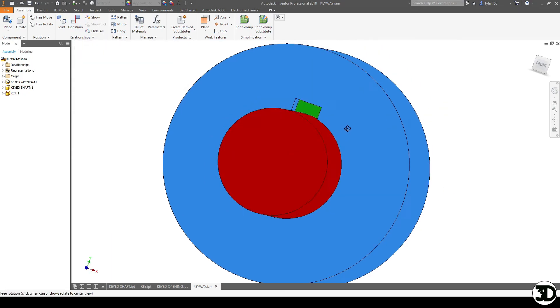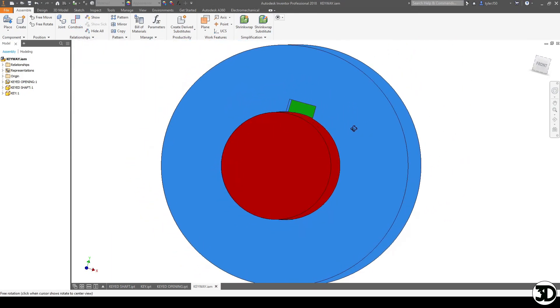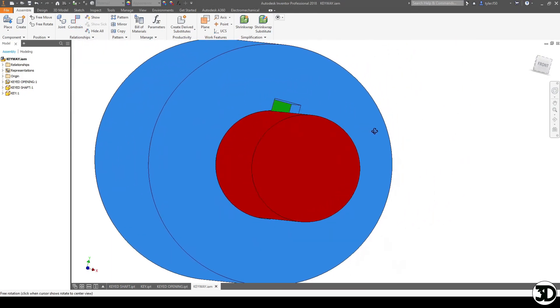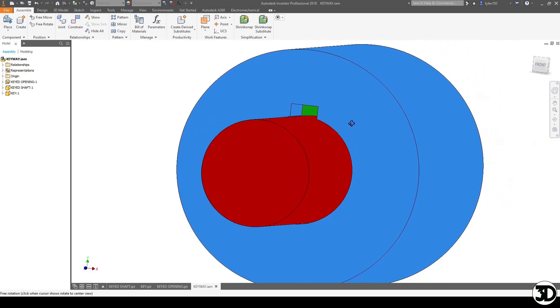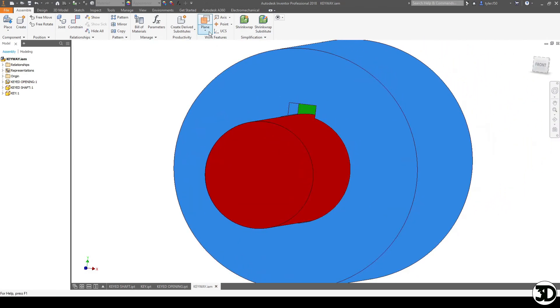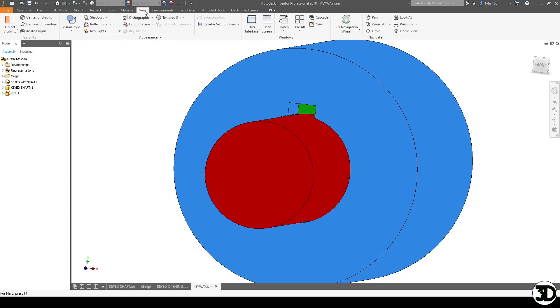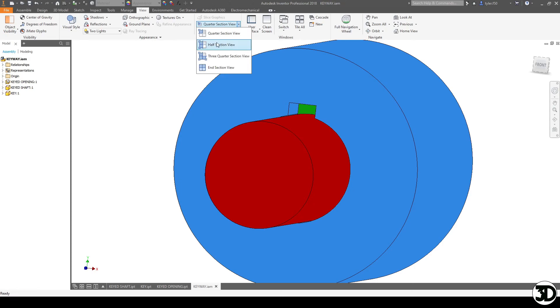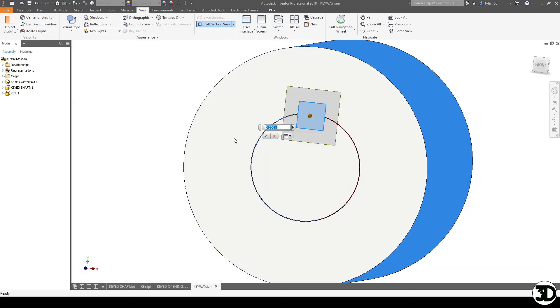So now that we have that all put together you can take a look and see that there's nothing interfering and lastly if you don't have a software that will allow you to essentially see it and see any interferences what you can do is see if you can do a half section view and then click a face.